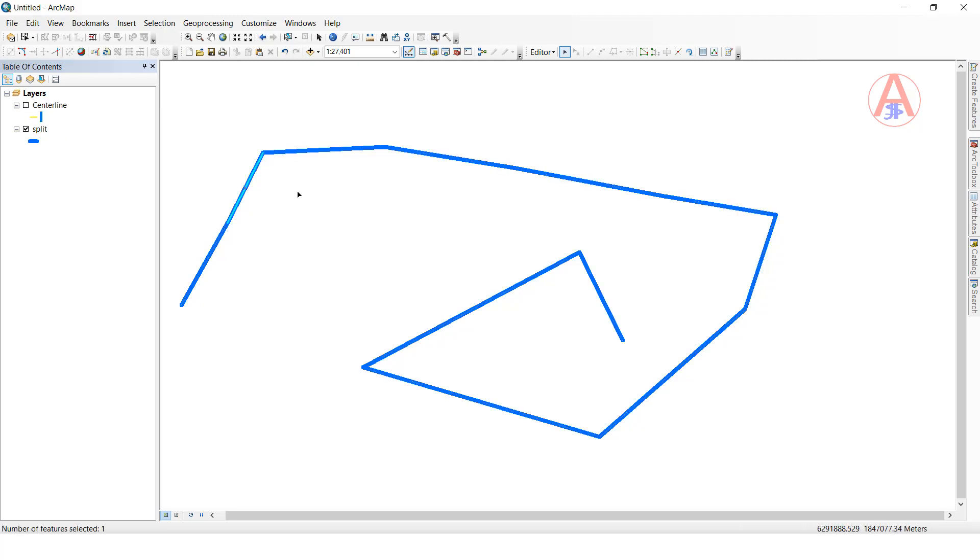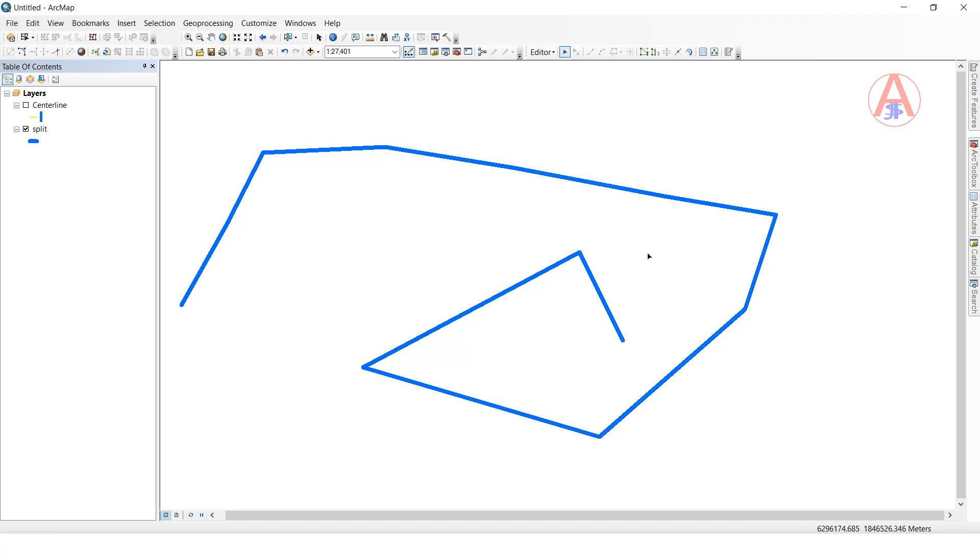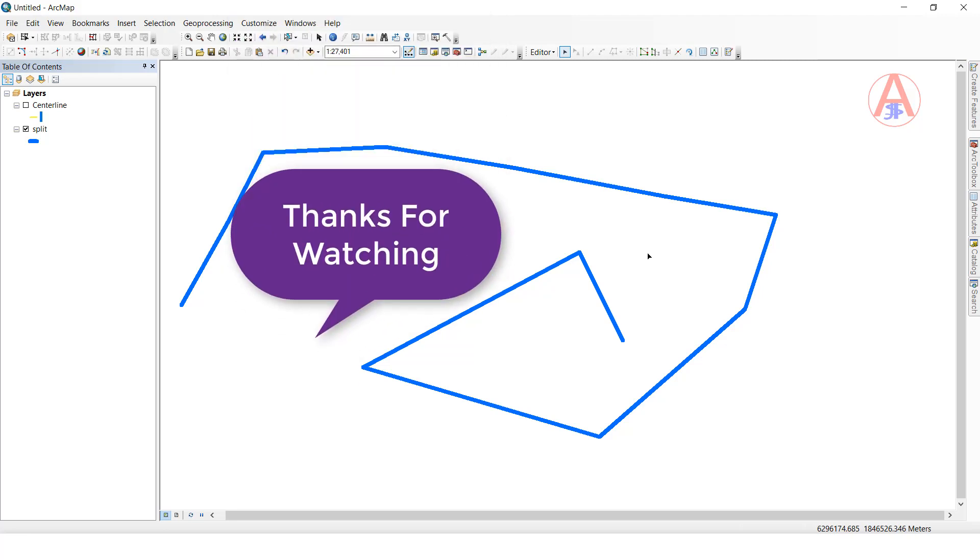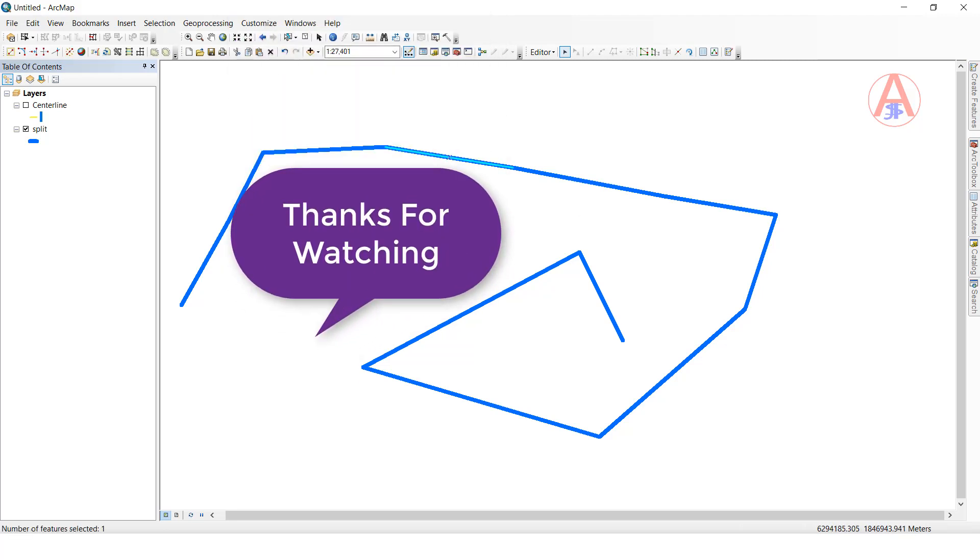See, this one is split, this one is split. This is how we can split lines at vertices. This is the output. Thank you so much, see you.